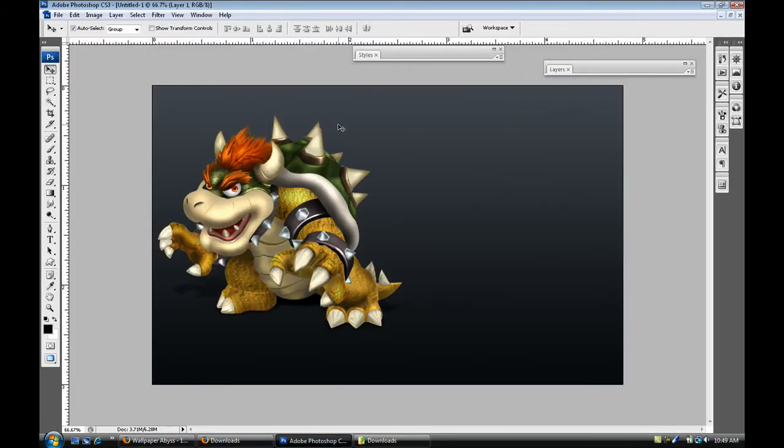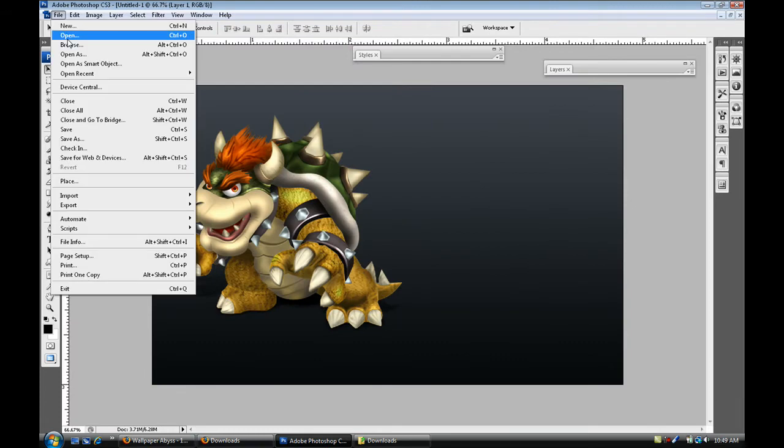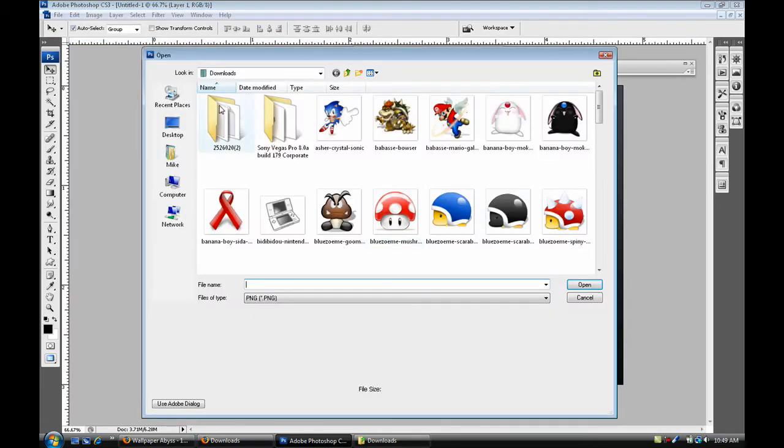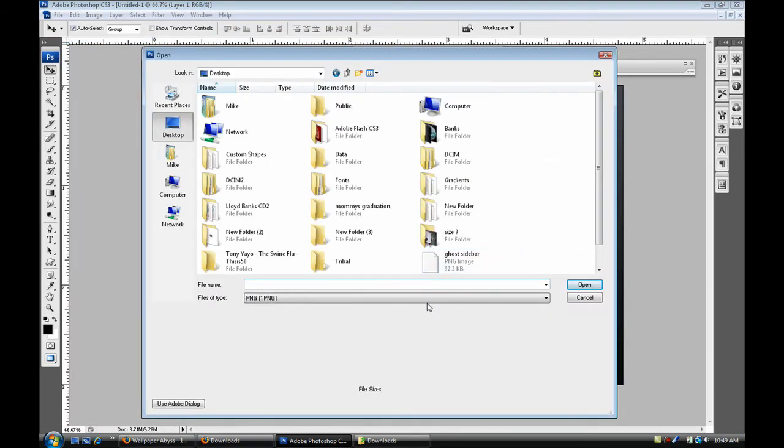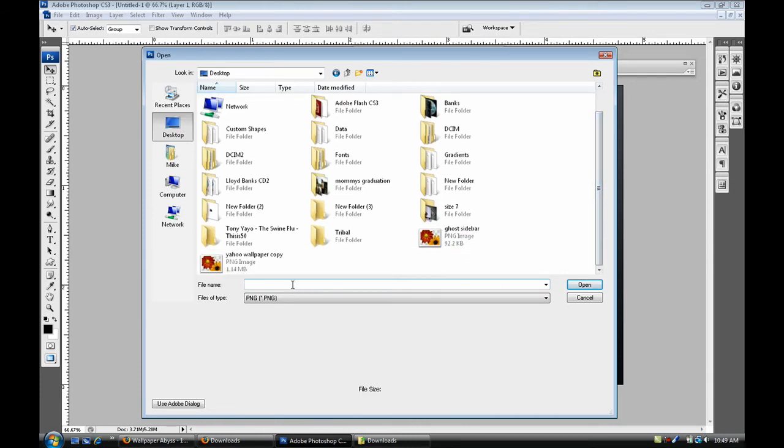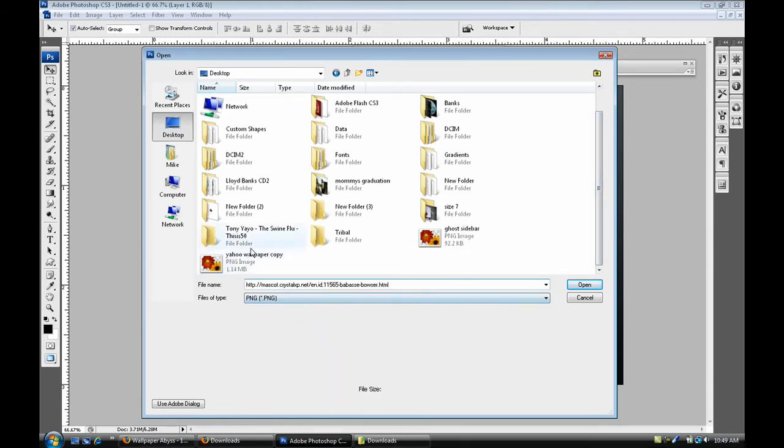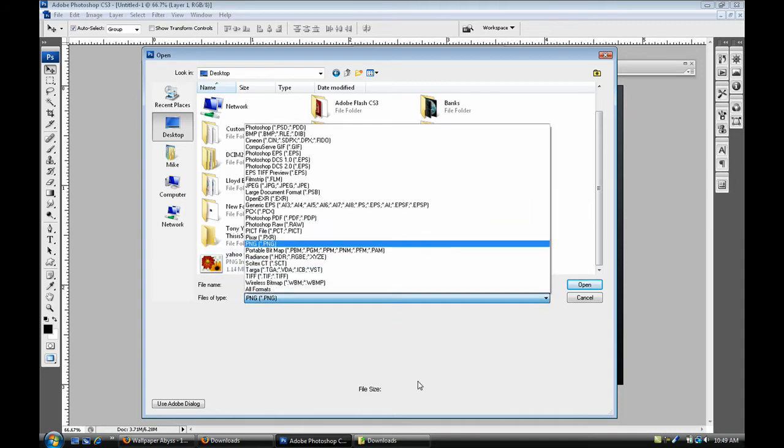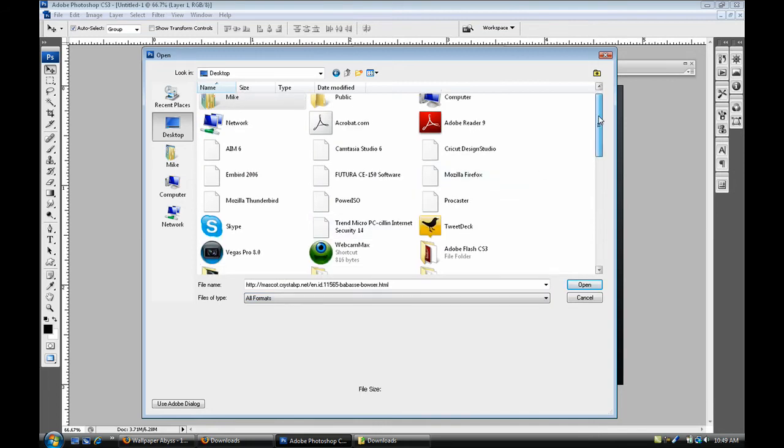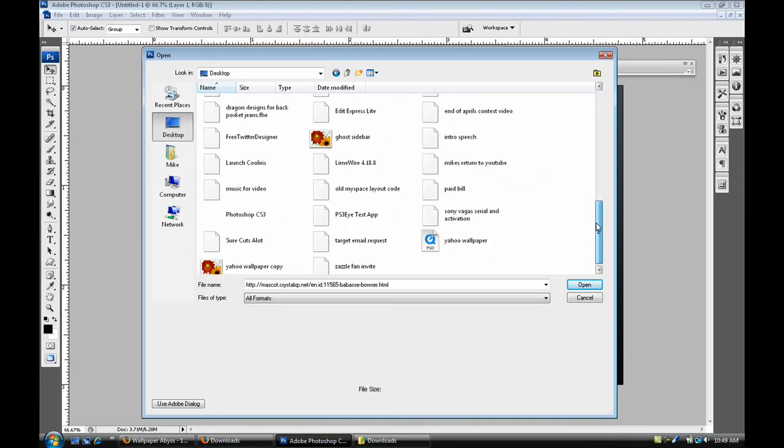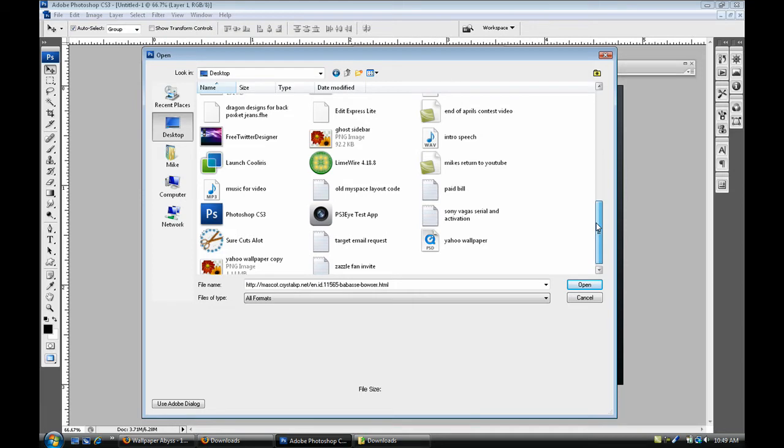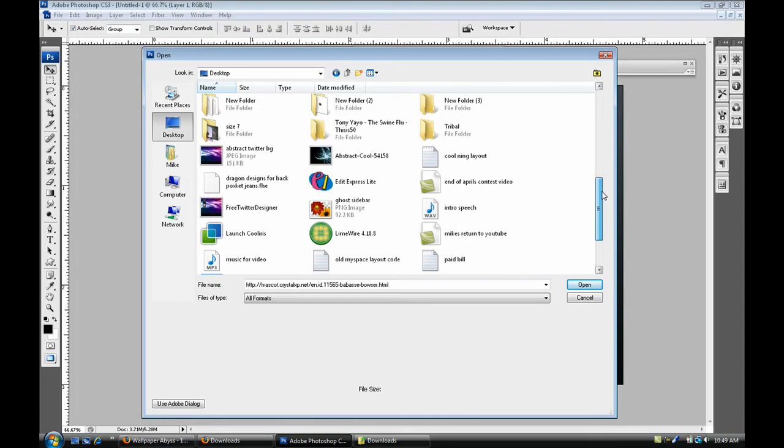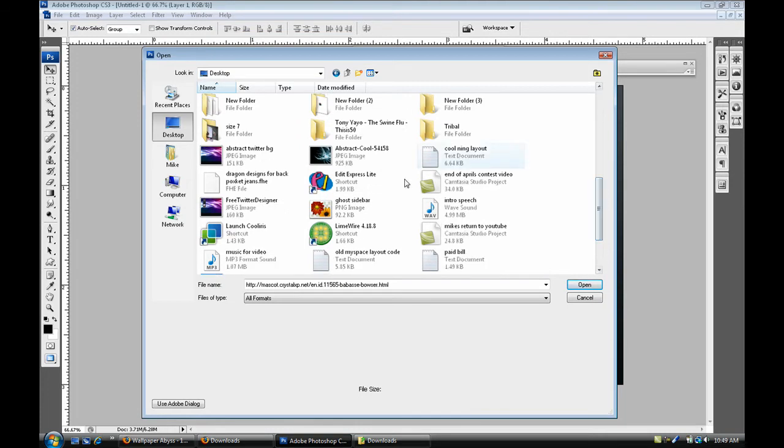So go back to my Photoshop. File open or control open, go to my desktop and you can just paste in a name. Oops that's not the name. Well, anyway you get what I'm trying to do. So just look for the wallpaper that you downloaded. I have to find it now. Here it is, abstract cool.